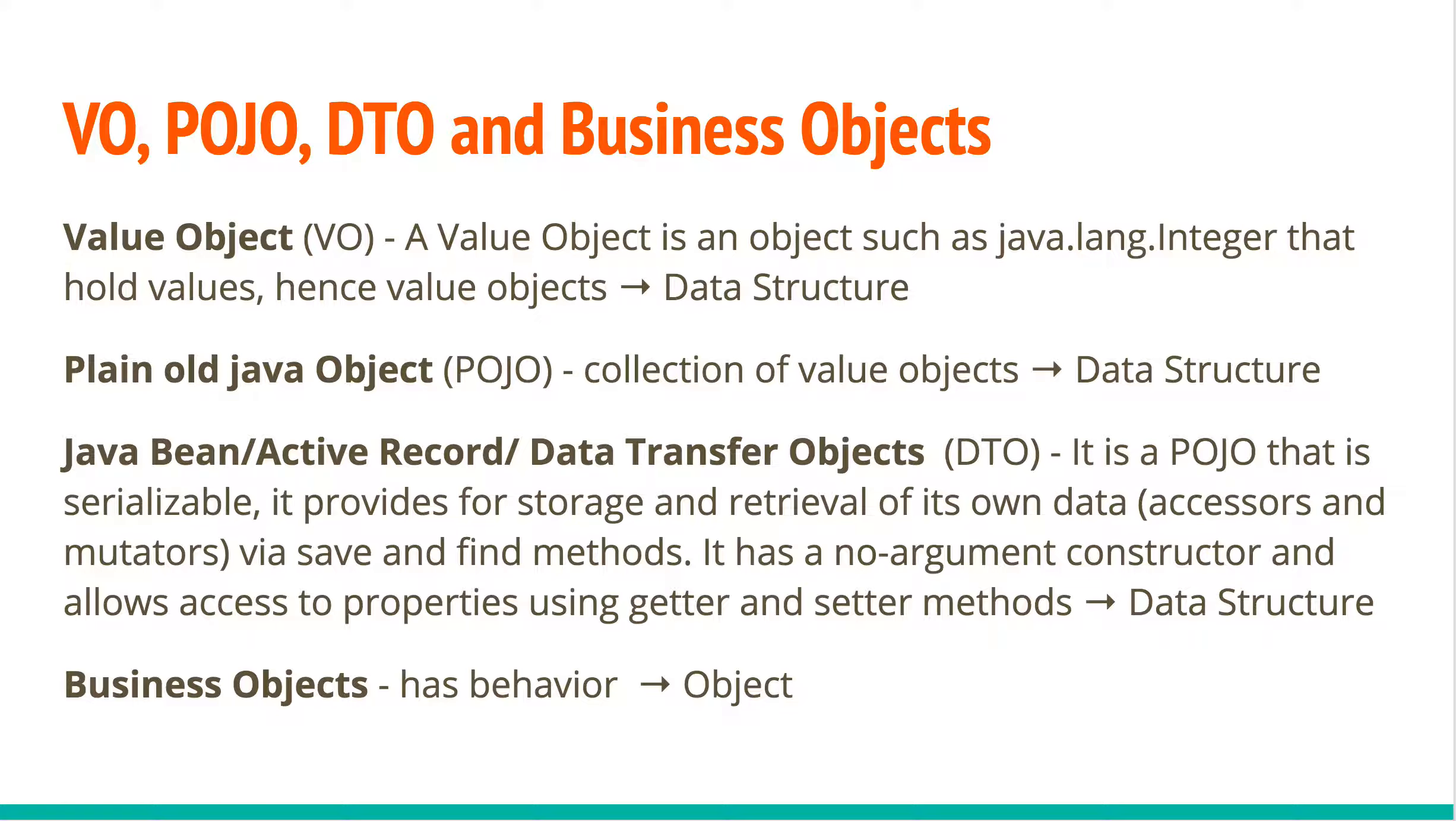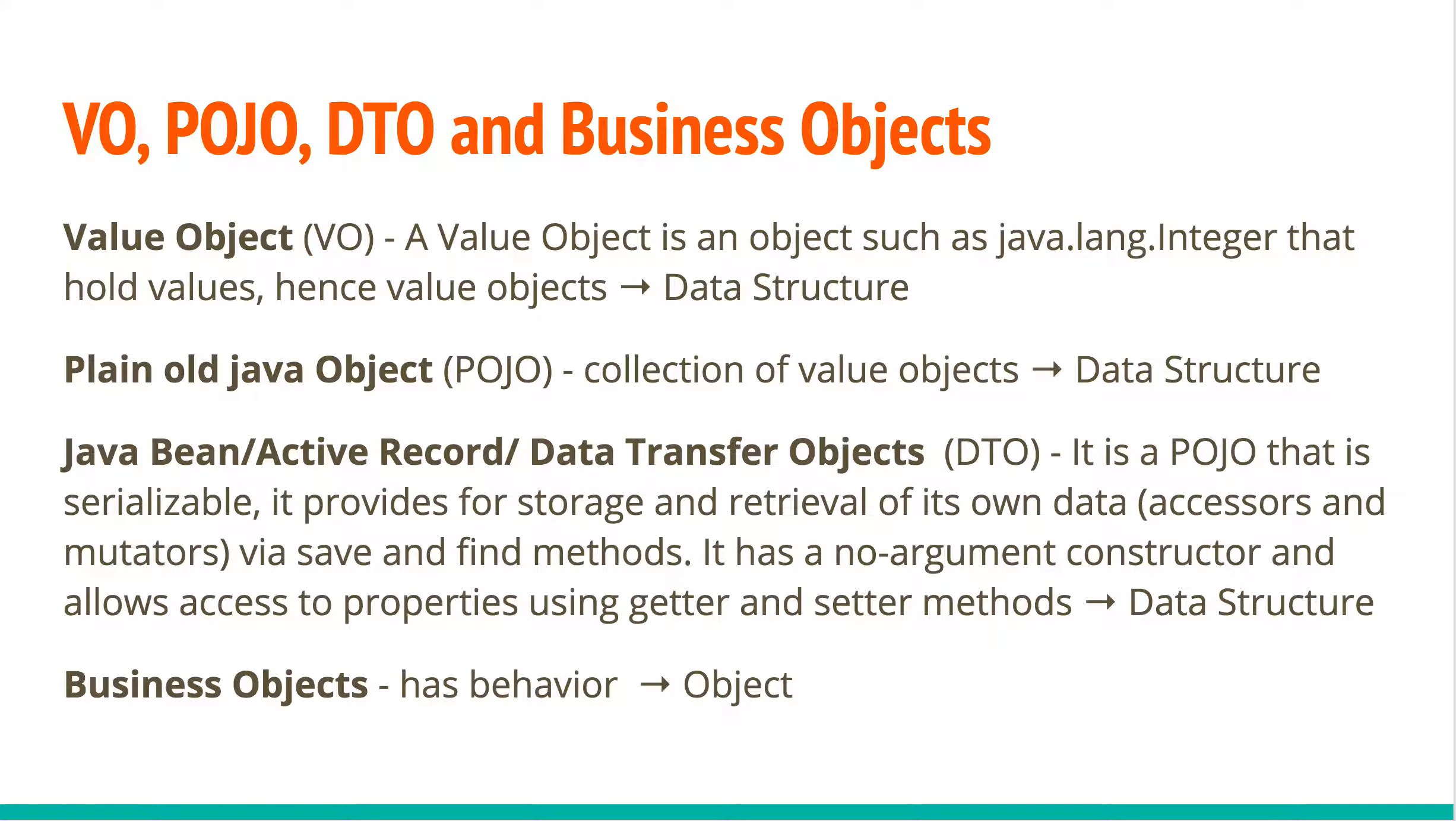A data transfer object or a Java bean or an active record has everything that a plain old Java object has, meaning all of the collection of values, but also provides for storage and retrieval like save and find methods, which allow it to access and mutate objects. But still, they do not expose behavior. So value objects, plain old Java objects, and data transfer objects are still considered data structure objects. You use them wisely. Business objects are regular object-oriented objects which expose behavior. They model real-world entities.